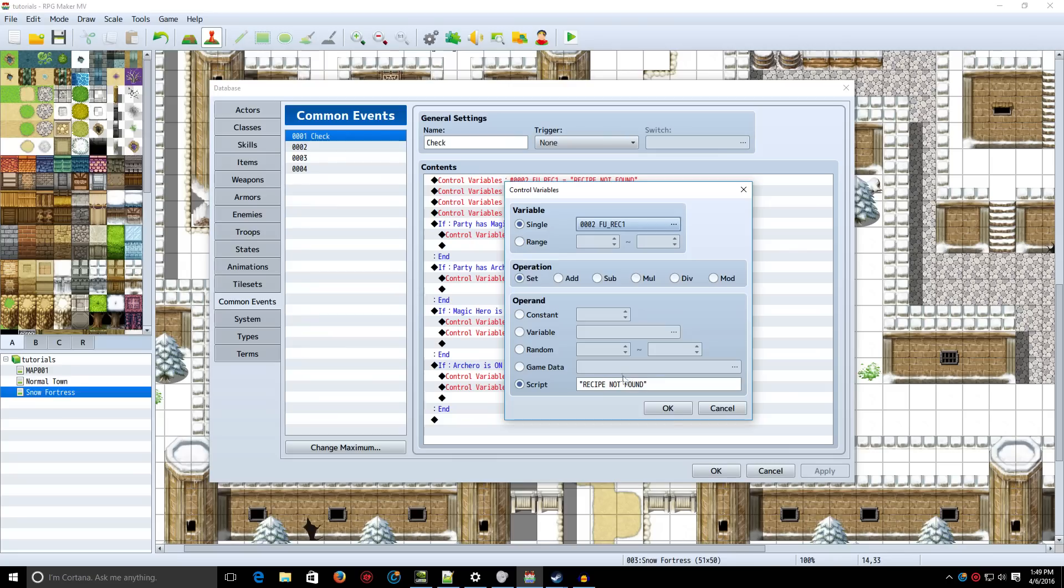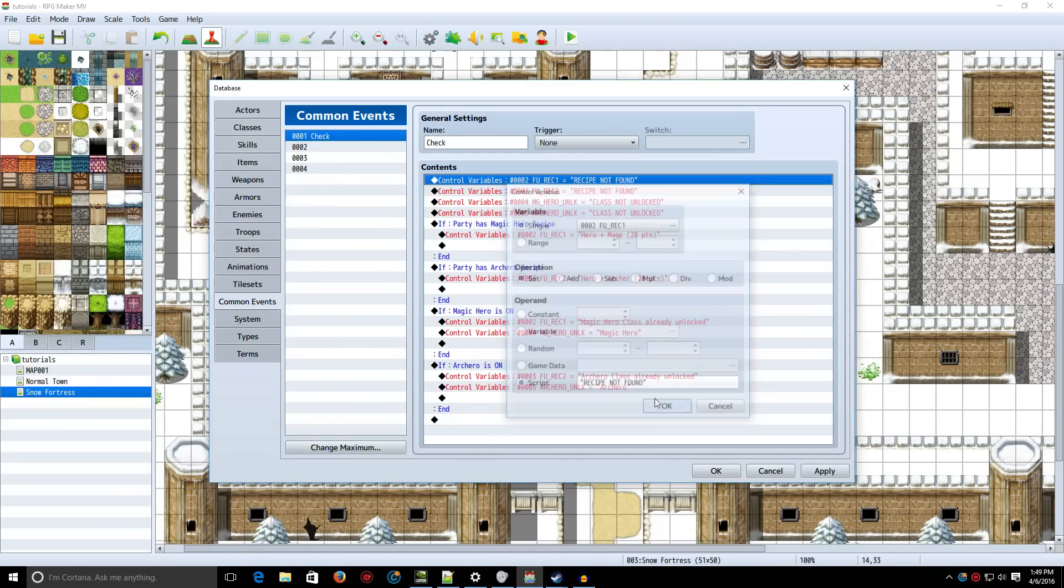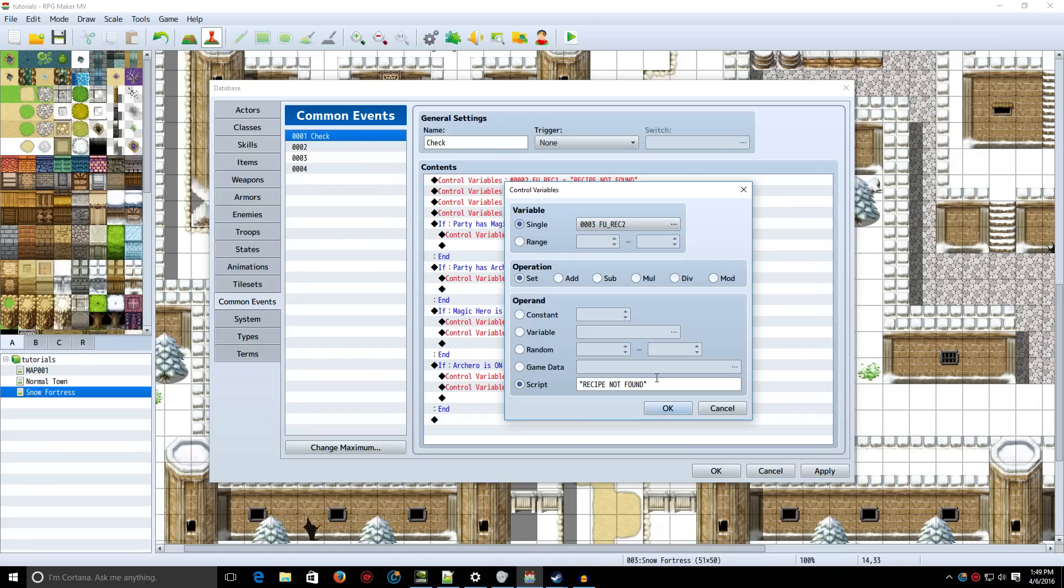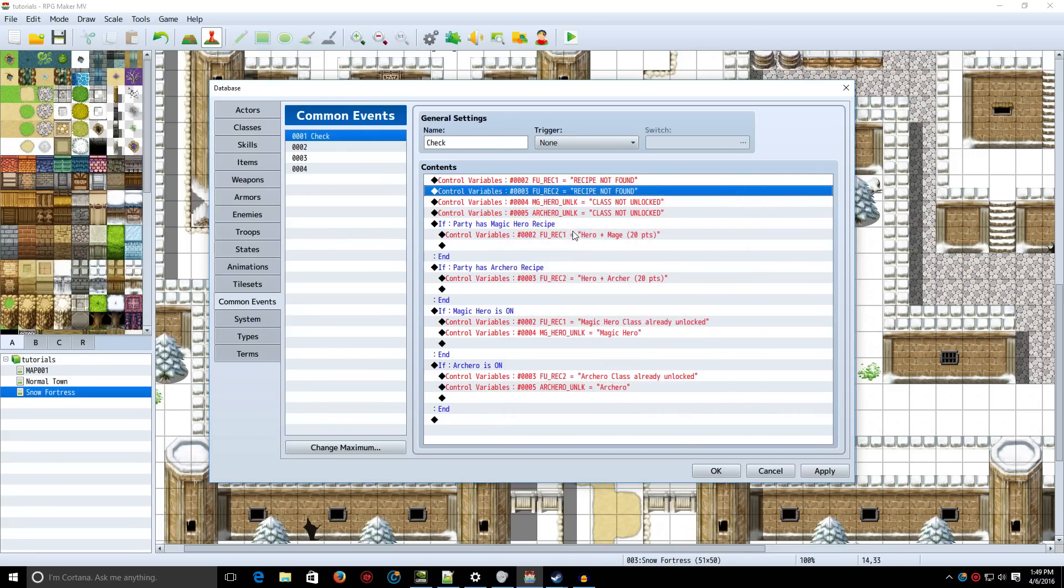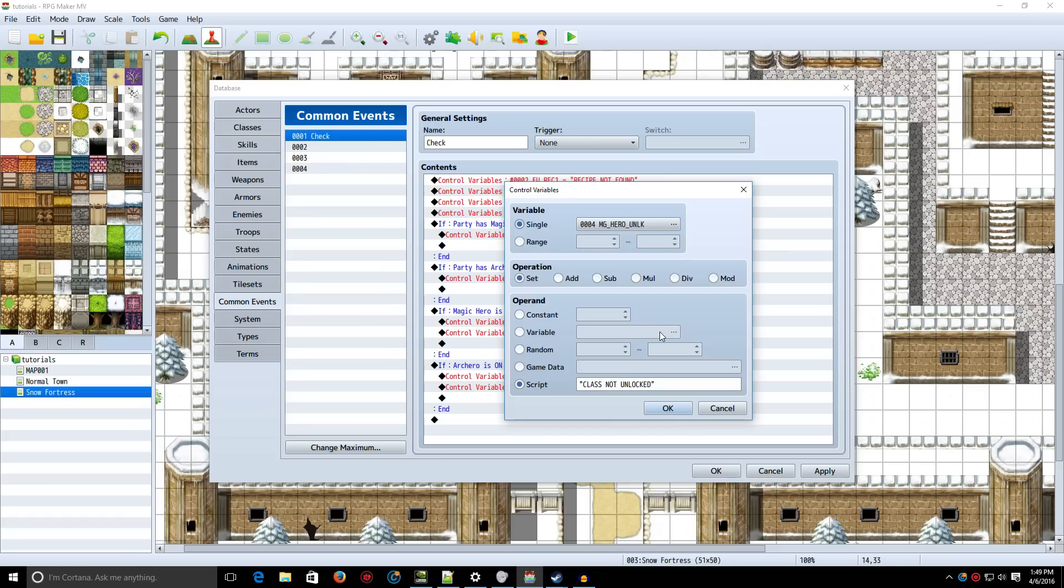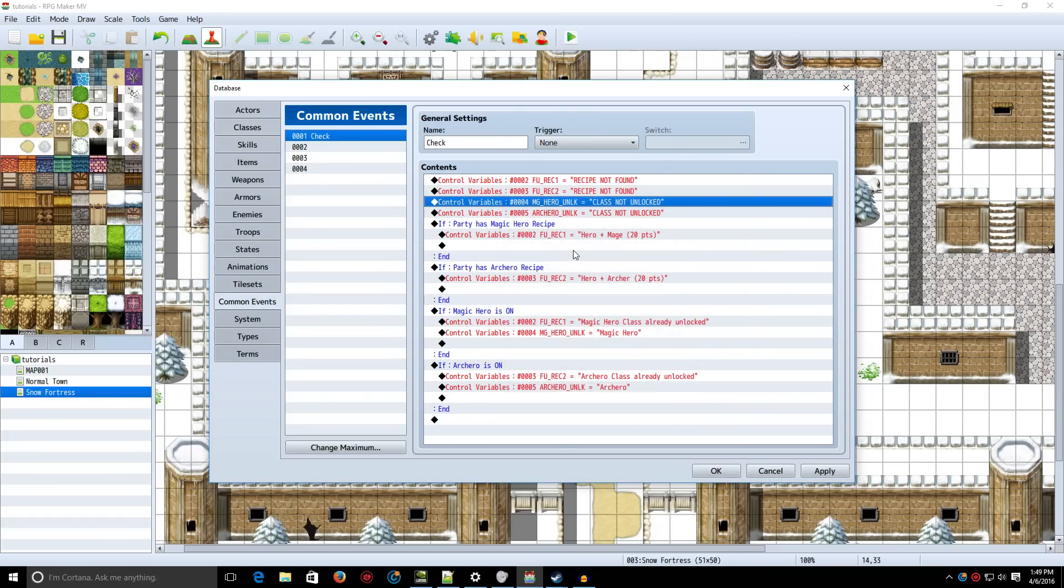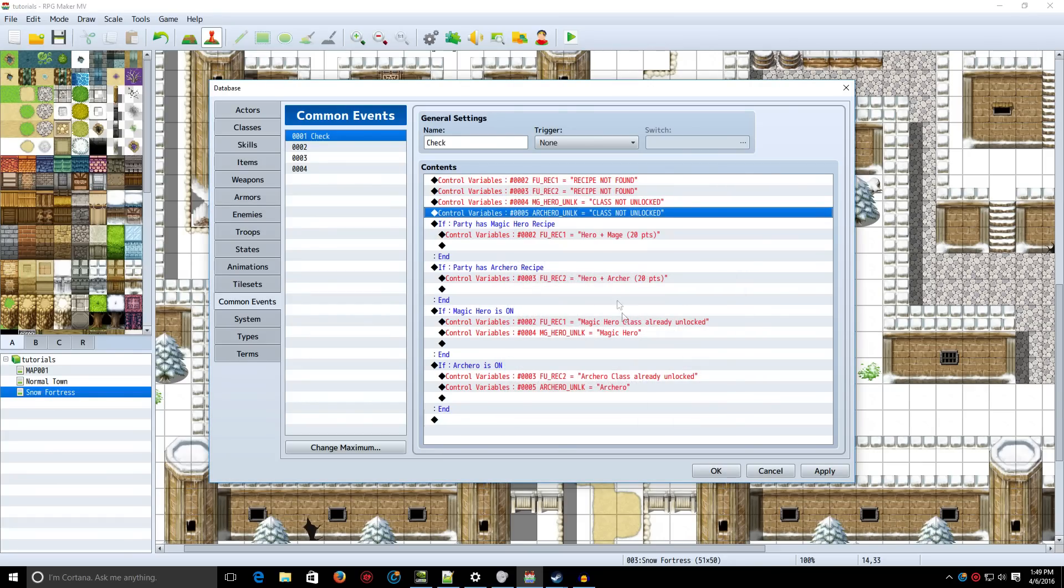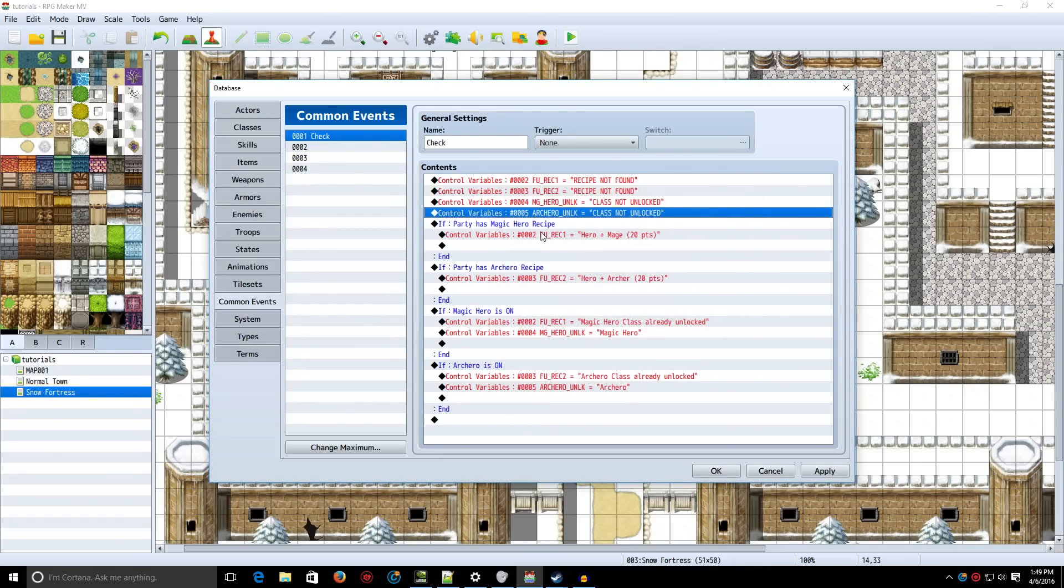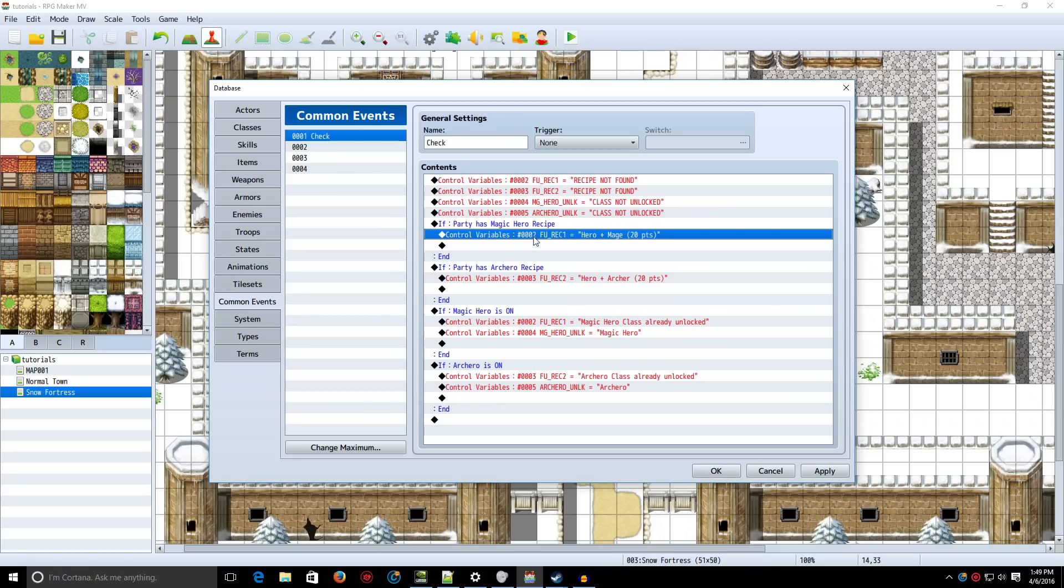We're going to set Recipe 1 equal to Script, and then the quotes. We're just going to put quotes, and we're just going to type a message saying Recipe Not Found. Do know that text events will not work in this. So you can't color the text and all that in different spots and whatnot. Next, we're going to set Recipe 2 to the same thing. And then, the Unlocked classes, we're going to set simply to Class Not Unlocked. Do that for all the classes that you make.